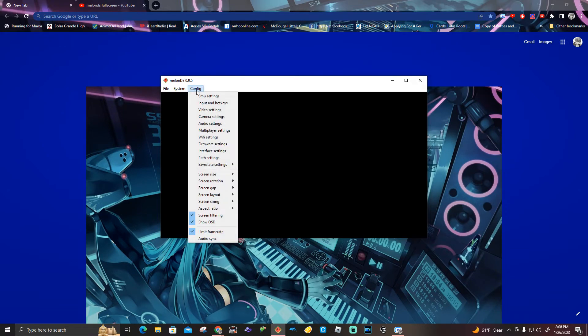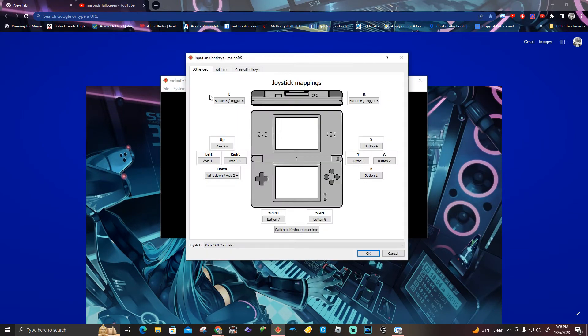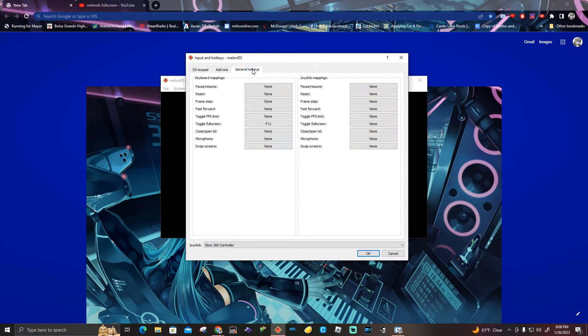And now, if you guys need to go to configure and input in hotkeys, and click on general hotkeys, that's where the toggle full screen is.